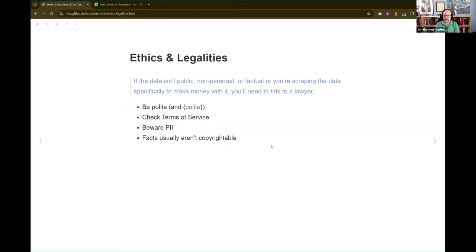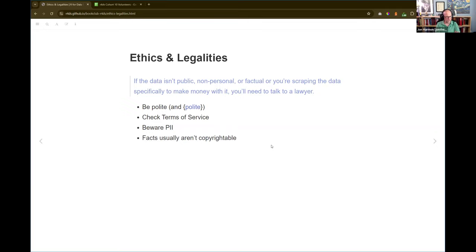He mentions the polite package — I'm actually going to talk about that a lot more at my book club on Wednesday. It is a way to try to respect any policies the website has laid out. There is a file called robots.txt that some websites implement, and it's supposed to tell you what's okay for automated systems to look at and how you can access things. A really useful thing is that robots.txt often tells you if there's an API you should be using instead.